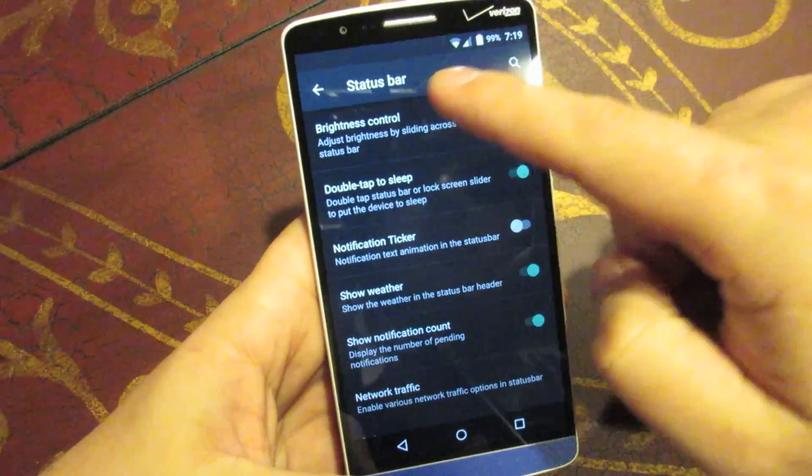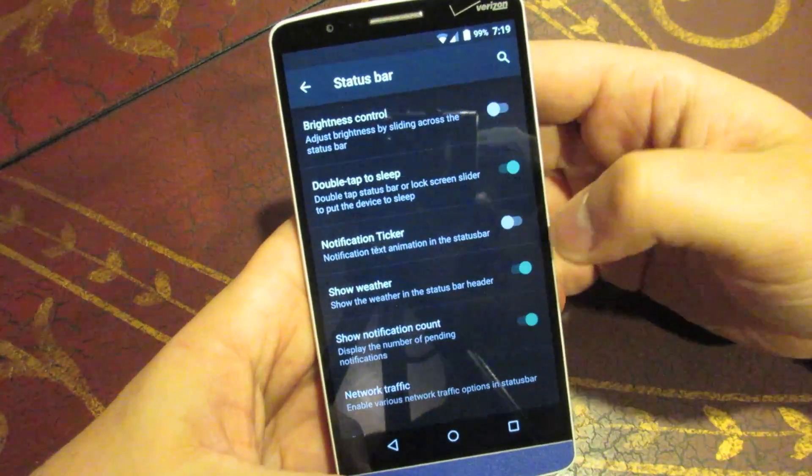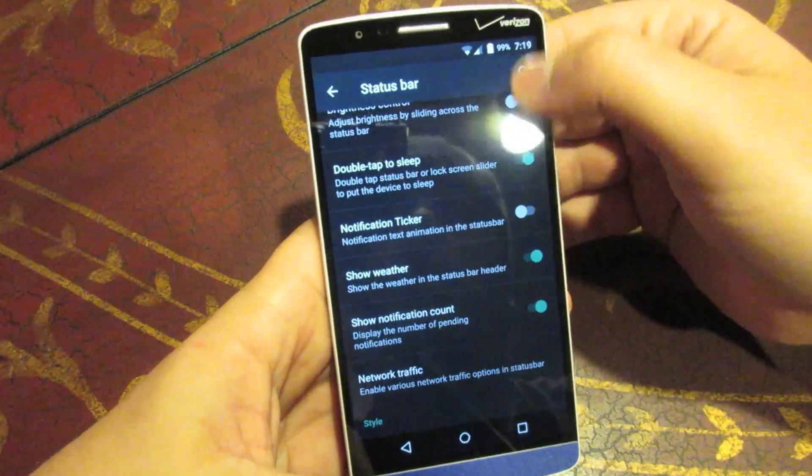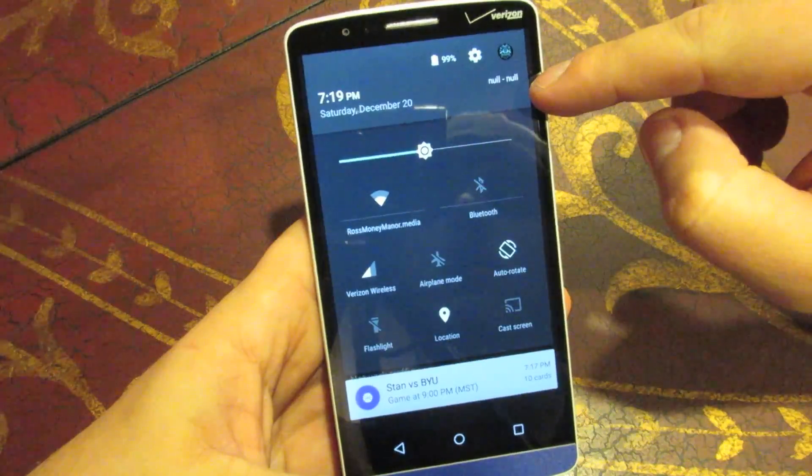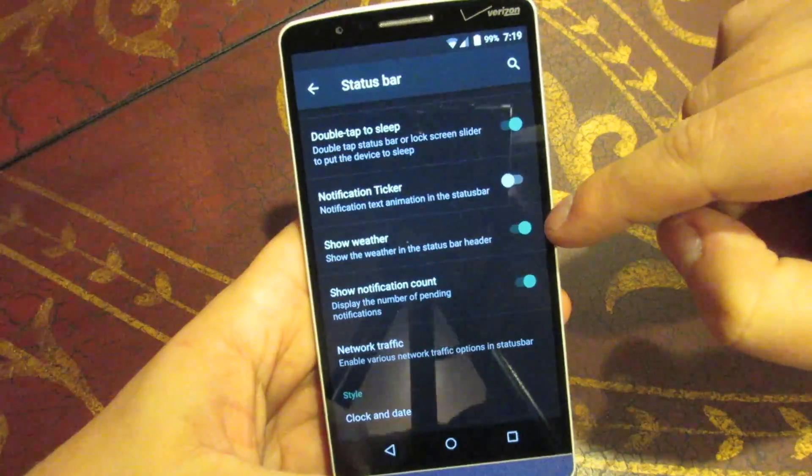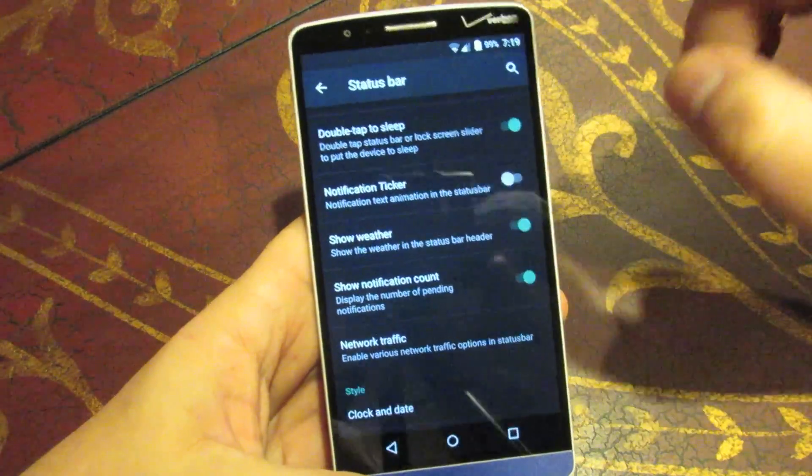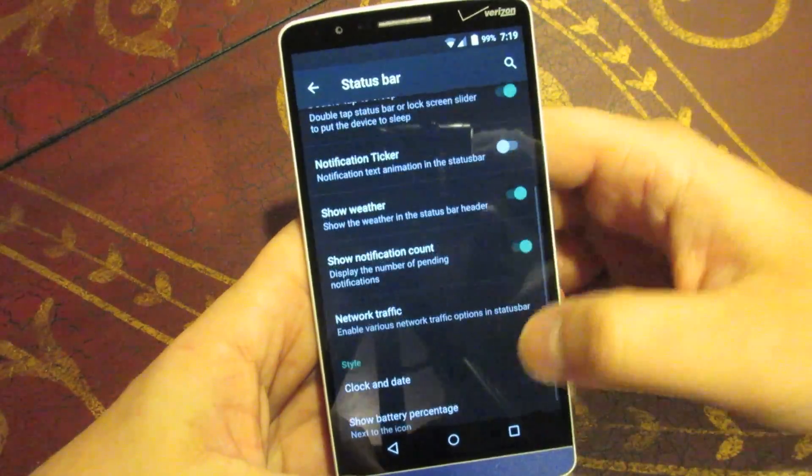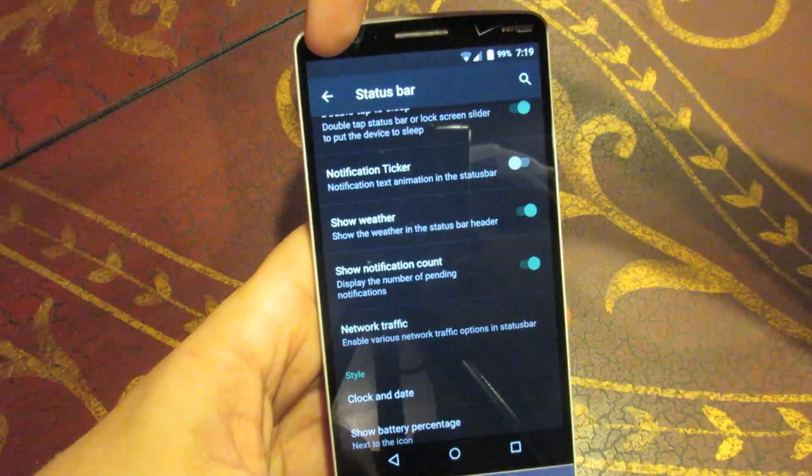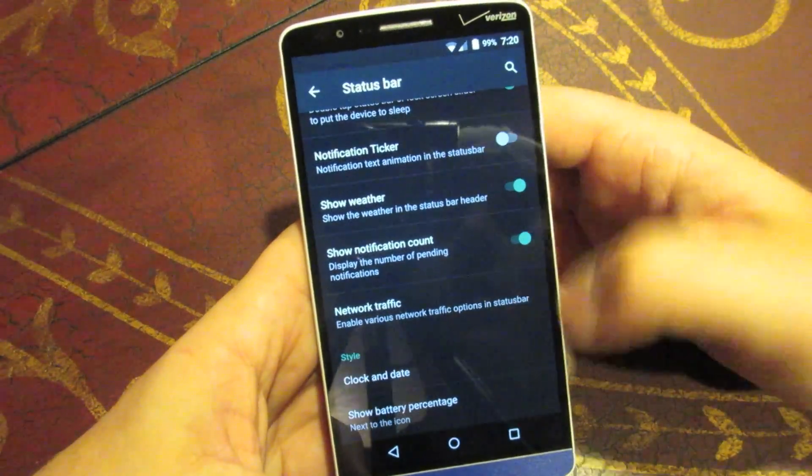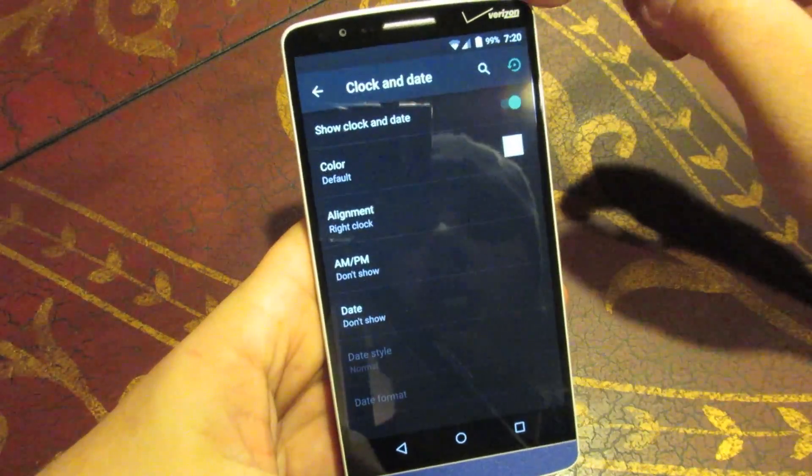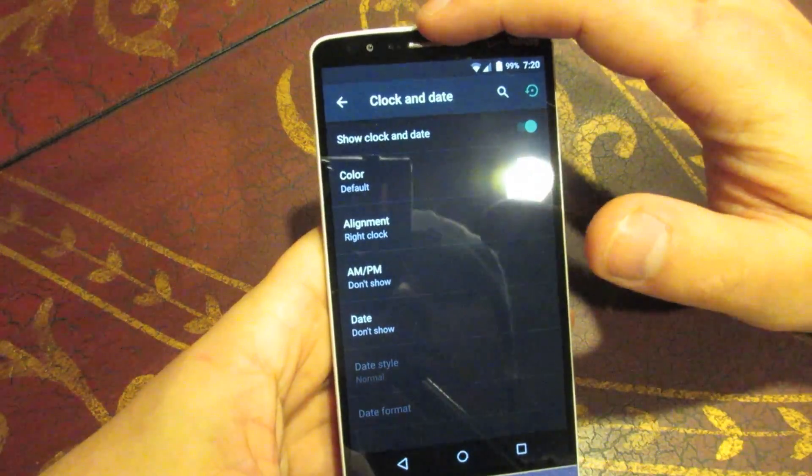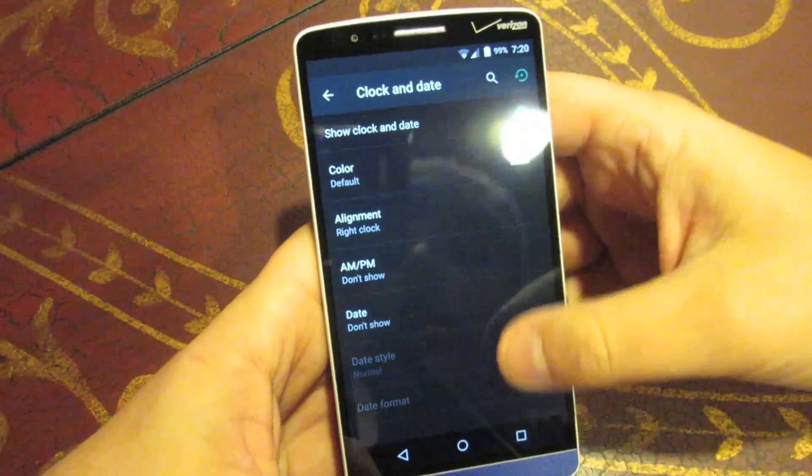But there's also brightness controls, double tap to sleep, which is what I showed you. Tapping on the status bar will sleep the phone. Notification tickers, where when you get notifications, it'll show the information in the status bar. Lollipop took that away, but they've had an option where you can get that back. Showing the weather. So, I've got that enabled right now. I actually turned it off. Never mind. So, I don't have that enabled right now, so it just says null. But you can choose to show the weather. It's ticked on right there, but in my account settings, I have weather turned off. So, if I had that on, you would see the weather and location information right there. Show notification count. So, if you have multiple emails up here on the icon, it would say like a three over the email icon and also with text messages and other stuff like that. Notification traffic or network traffic and all that stuff. Clock and date, so you can choose to change your clock alignment from the right over to the middle or the left. You can add in an AM, PM icon or the day of the week, stuff like that.